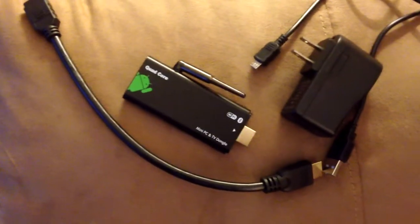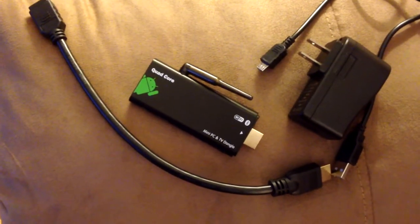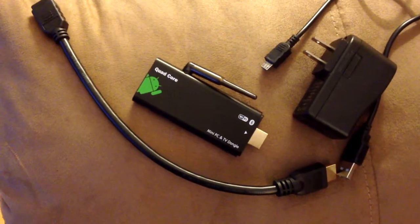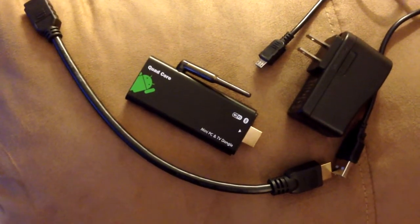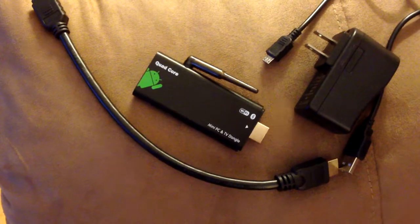So, without further ado, let's fire this bad boy up and do a look and see how it performs on my television.